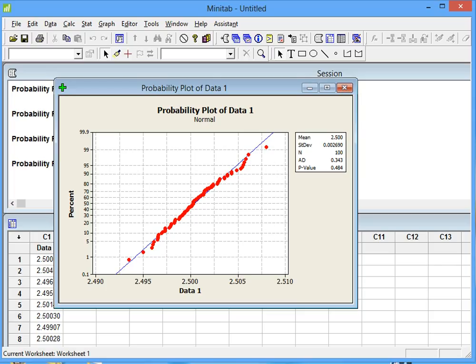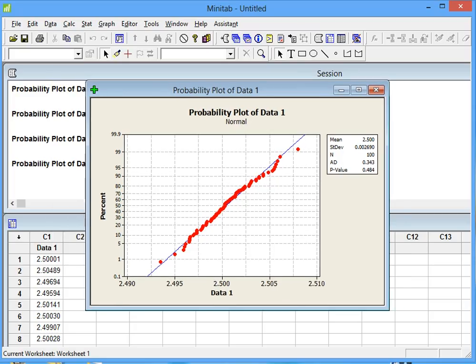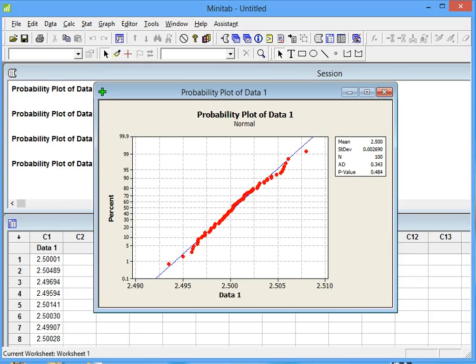So we have normal data right here, obviously.